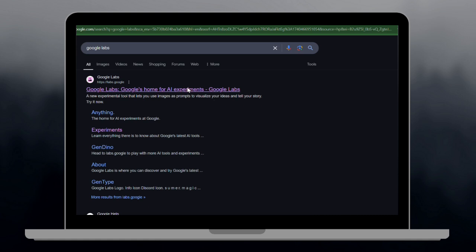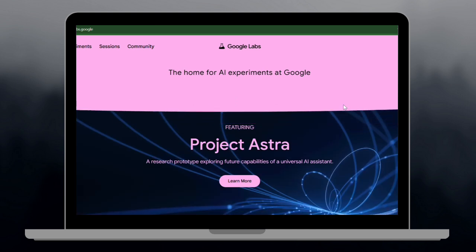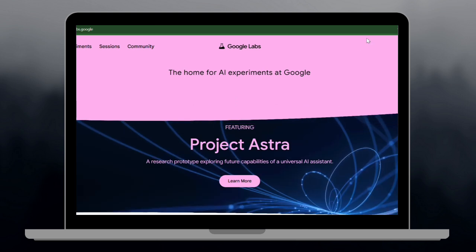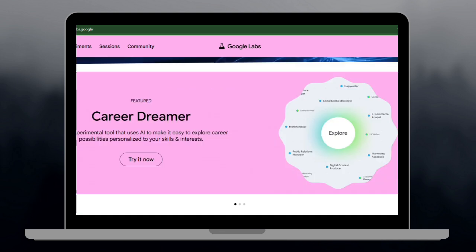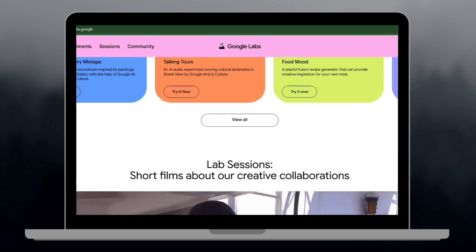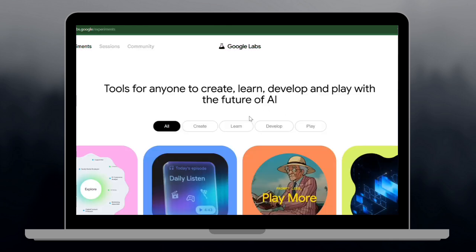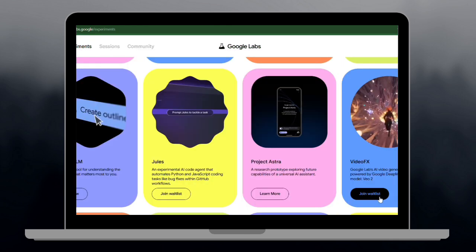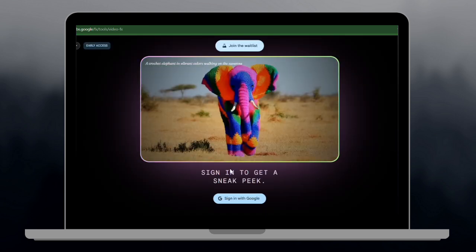To start, head over to Google Labs and log in with your Google account. Look for Video FX in the Experimental AI Tool section. If you don't see it, access might still be limited, so stay updated. Type a detailed prompt that describes the video you want.